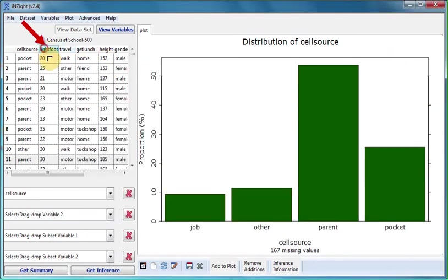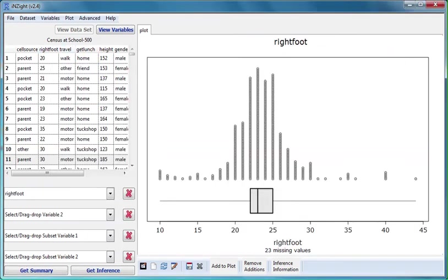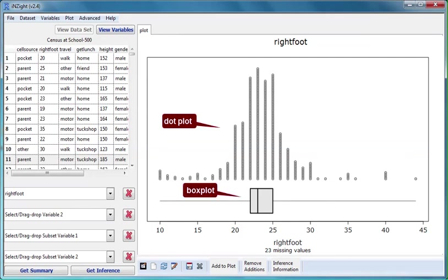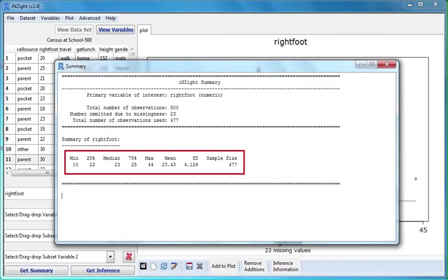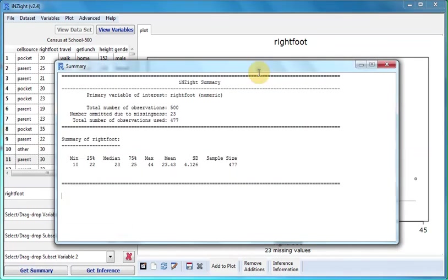We'll now drag Right Foot into the first slot. Right Foot is a numeric variable so again we've been given a dot plot and a box plot. Clicking on Get Summary gives us basic summary information about the values of Right Foot.